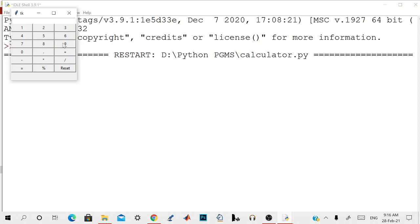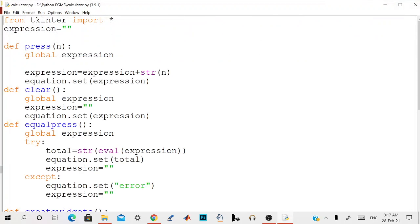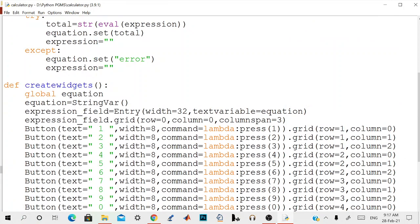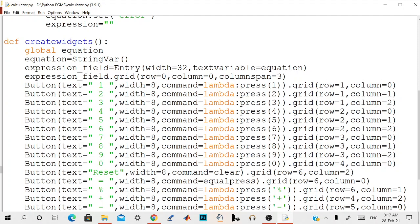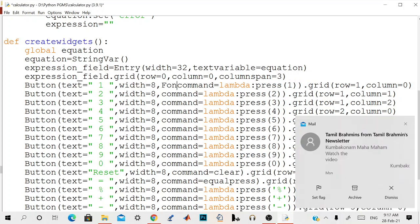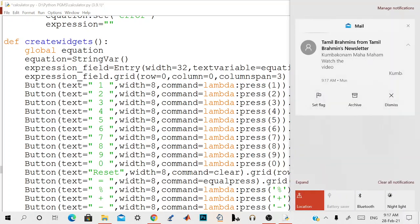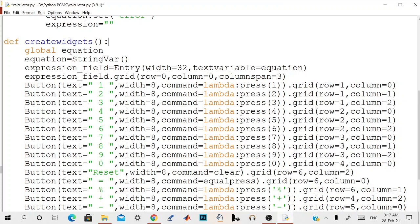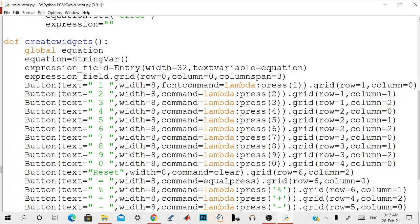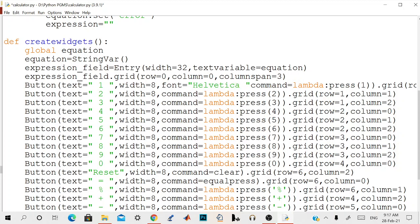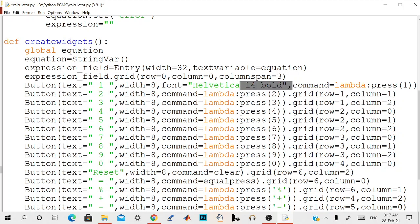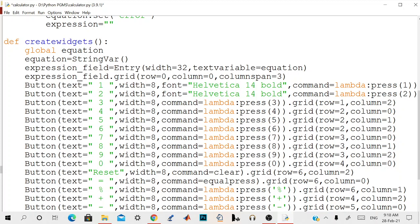To make it more user friendly, we can change the fonts and style. Before that, we will change the font now. First, font is equal to Helvetica 14 bold. We'll just change the fonts and apply this font to everything, every button.